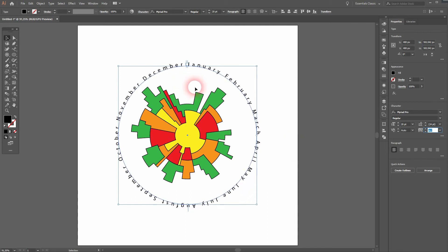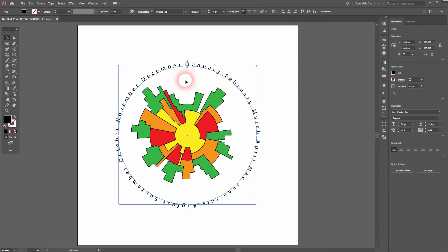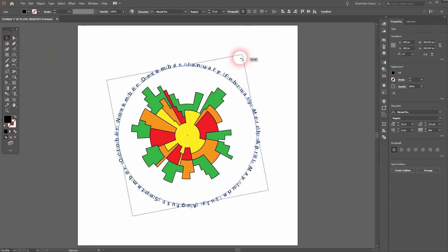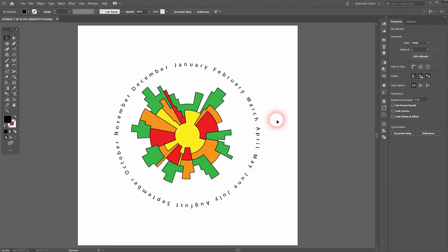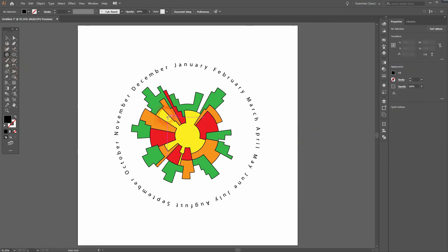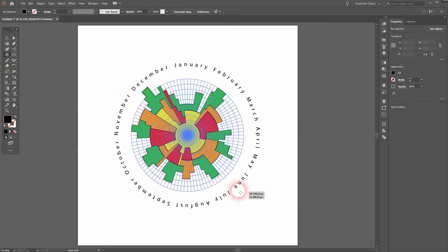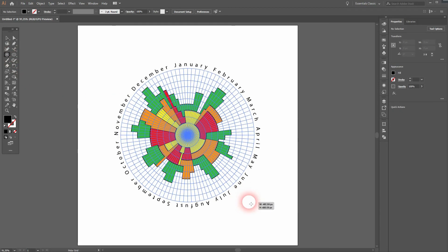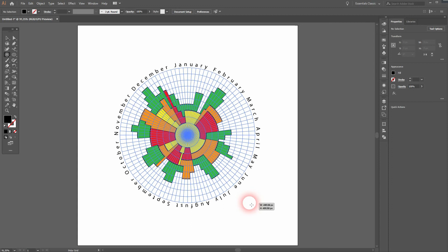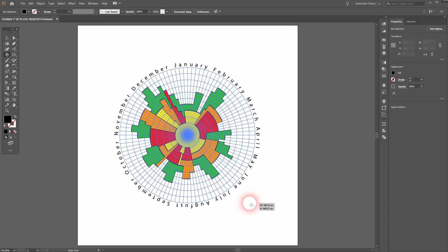If you want to create dividers, once again using the Polar Grid Tool would be a great idea. Only use as many as you have values in your scaling. So in this case I need 12 cells.